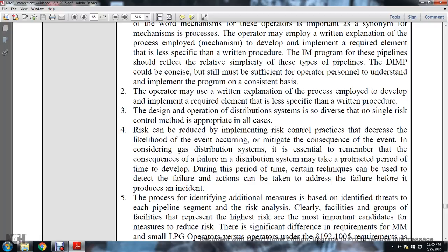The operator may use a written explanation of the process employed to develop and implement required elements less specific than written procedures. The design and operation of a distribution system is such that no single risk control method is appropriate in all cases. Risk can be reduced by habilitating risk control practices that increase the likelihood of detecting an event or mitigating its consequences. With a gas distribution system, it is important to remember that the consequence of a failure in a distribution system may take an extended period of time to develop; during this period certain techniques can be used to detect the failure, and actions can be taken to address the failure before it produces an incident.